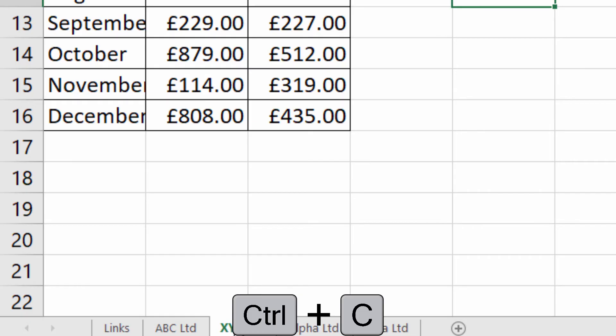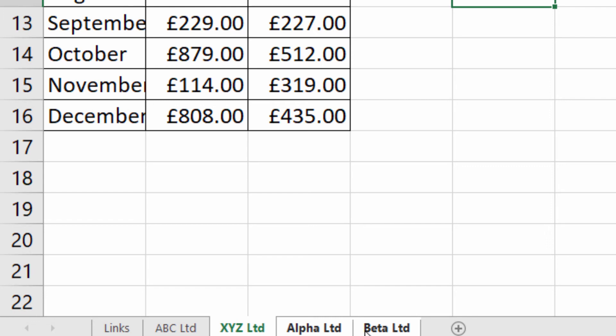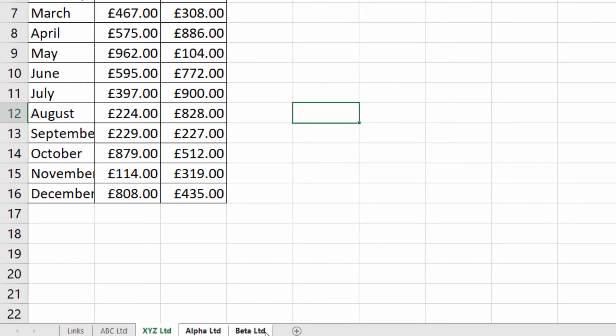I'll start here on XYZ Limited, hold down Shift, click on Beta Limited. That selects all the sheets from that range.